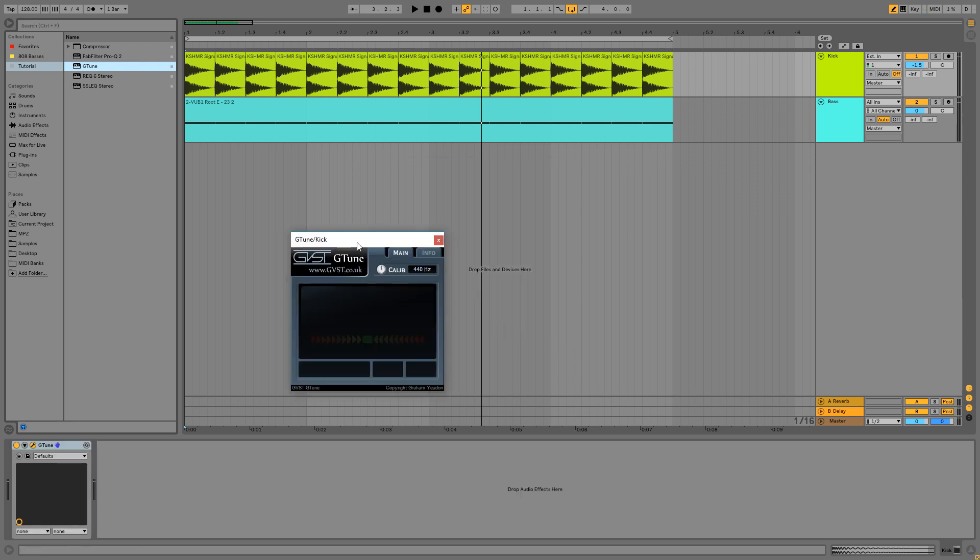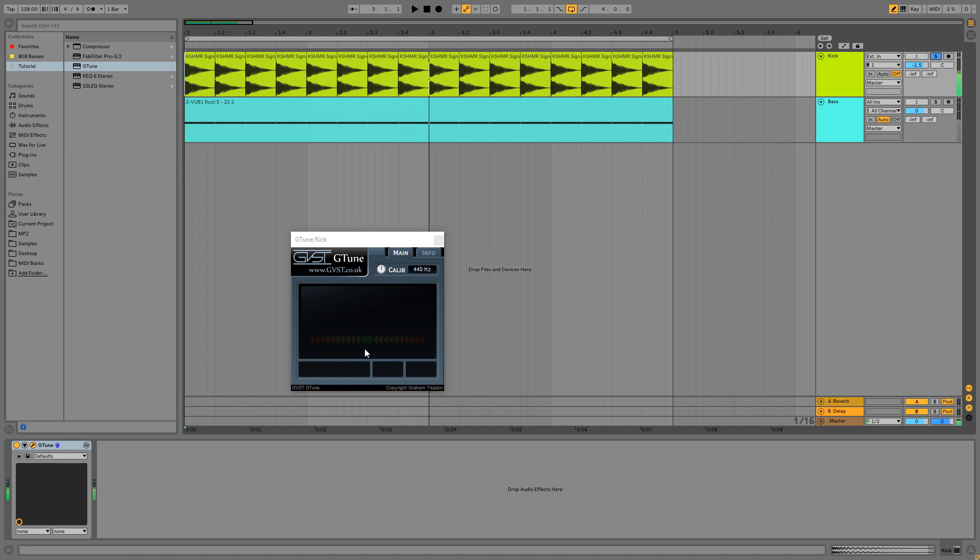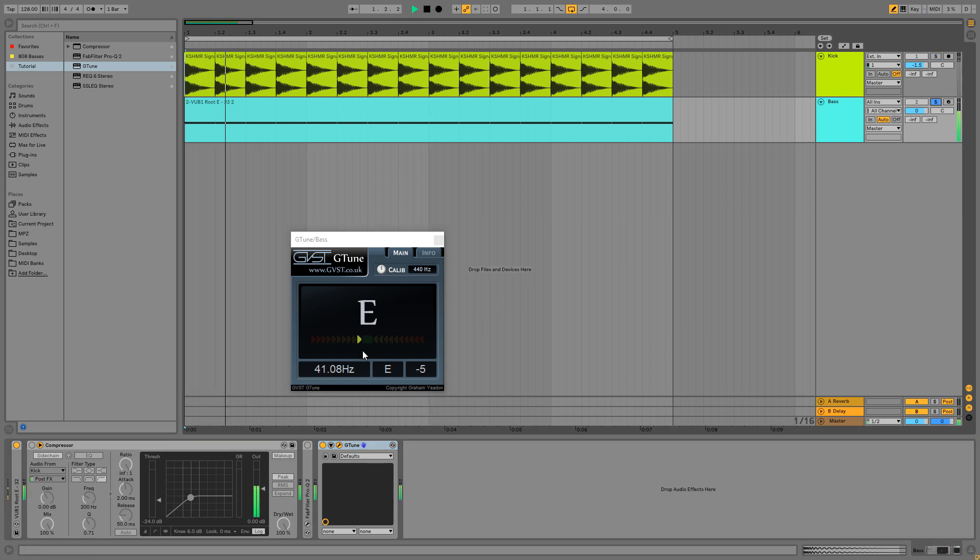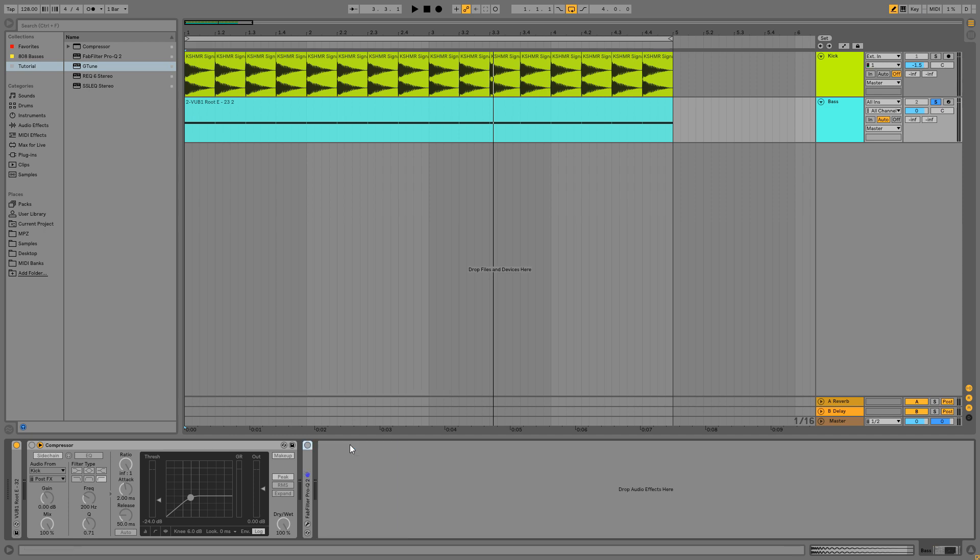For figuring out the frequency we can use a free plug-in called G-Tune. Now we have to solo the kick and here you can see the frequency where the kick is playing. We can do this to the bass too. And here you can see that the frequency of the bass is 41 Hz too. You can also google the frequencies of the notes online, but I think G-Tune is a very smooth way to do it.